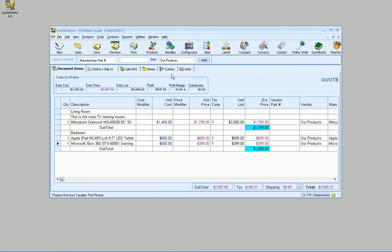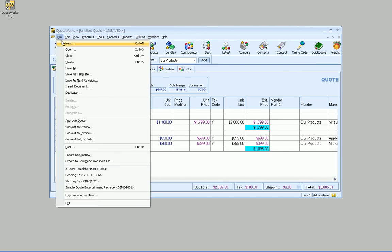But really, where you can take advantage of this functionality is by using templates. Because a lot of times in the AV industry, you're going to have maybe five main rooms that you normally work with, or in the IT industry, you're going to have those categories that are normally in play. So what you can do is start off with a template.